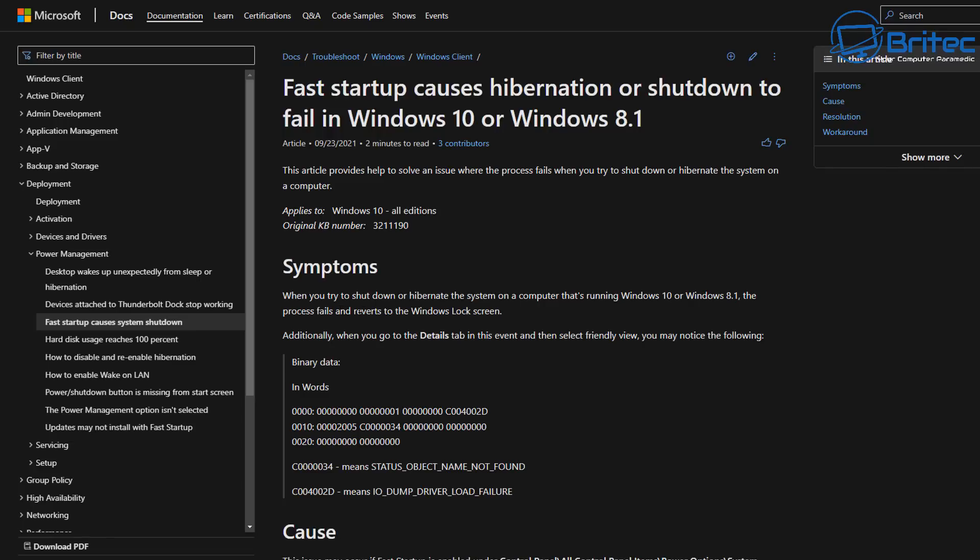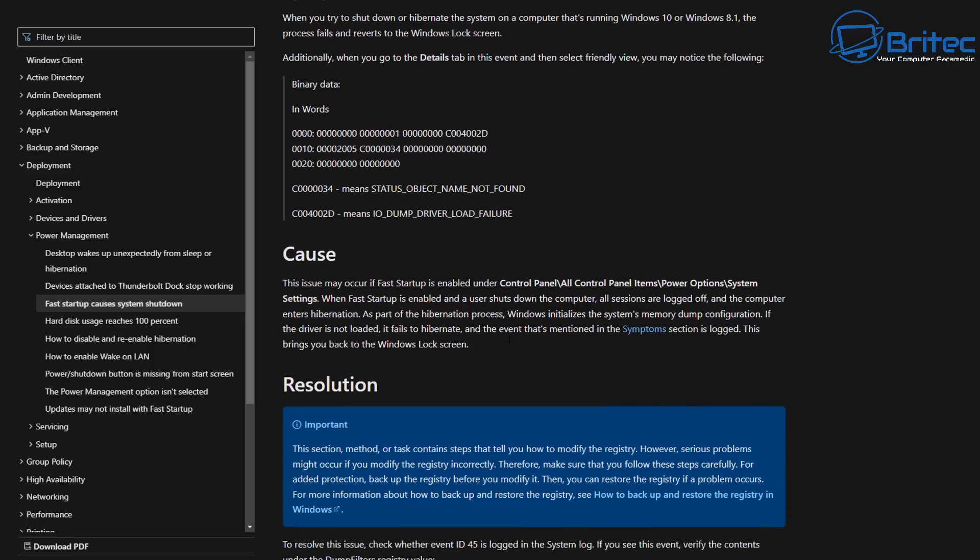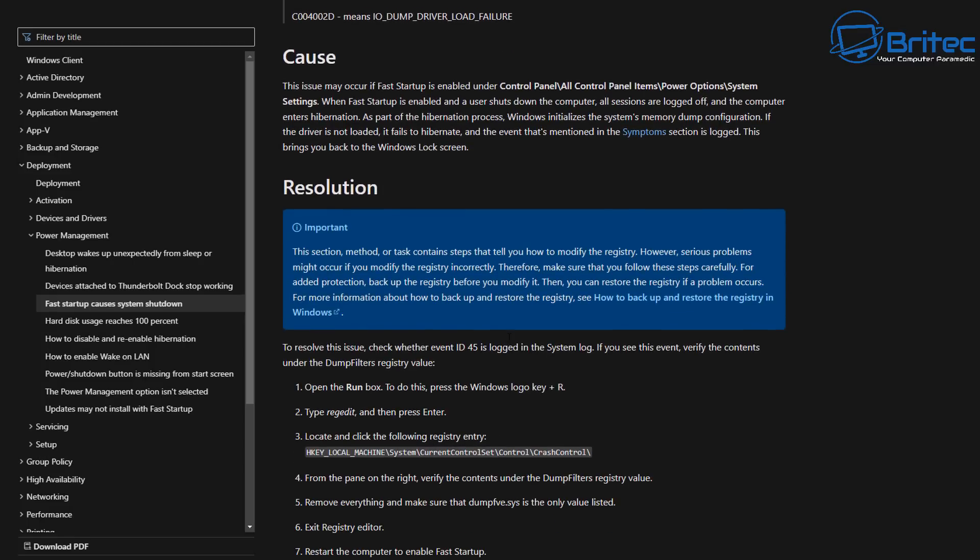You can see here on Microsoft's website it says fast startup causes hibernation and shutdowns to fail on Windows 8.1 and Windows 10 and also Windows 11 now. So you can see here on the information it gives you a full write-up of what is actually happening to your system and how you can rectify it.